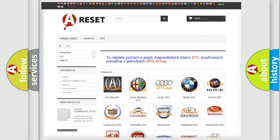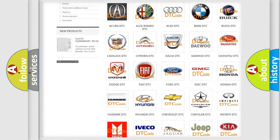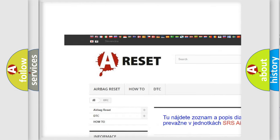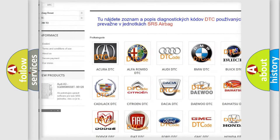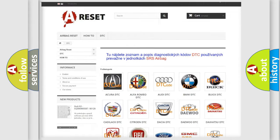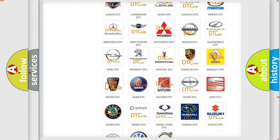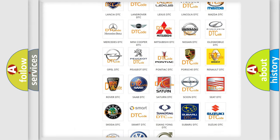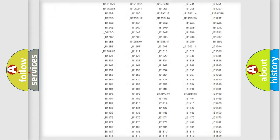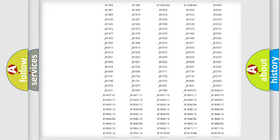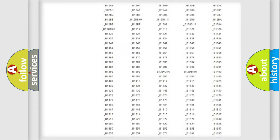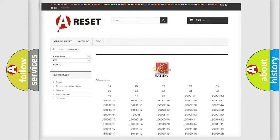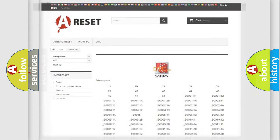Our website airbagreset.sk produces useful videos for you. You don't have to go through the OBD2 protocol anymore to know how to troubleshoot any car breakdown. You will find all the diagnostic codes that can be diagnosed in Saturn vehicles, and many other useful things.